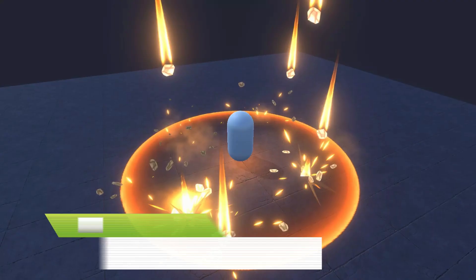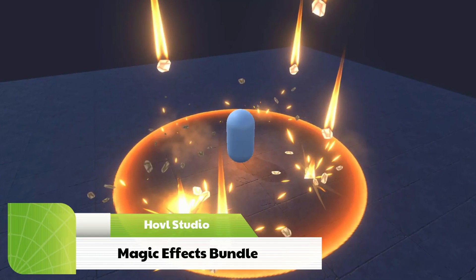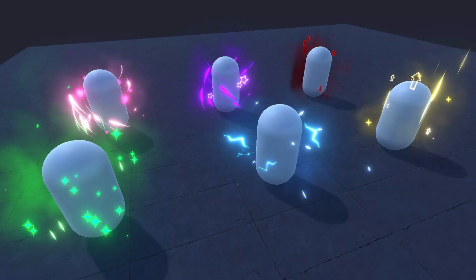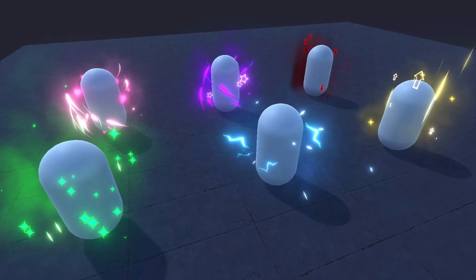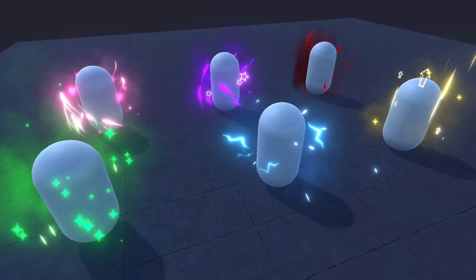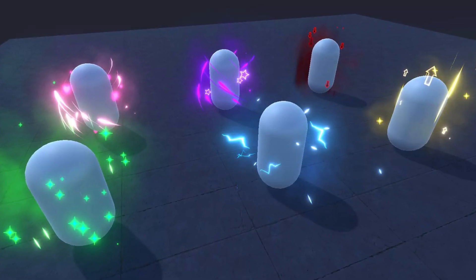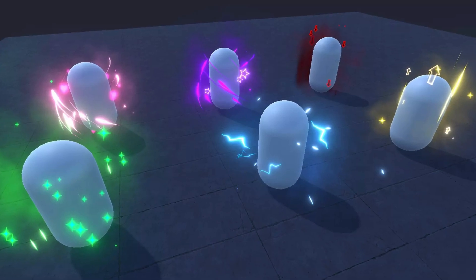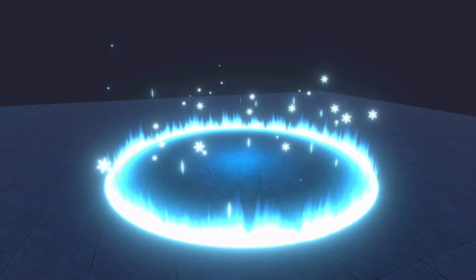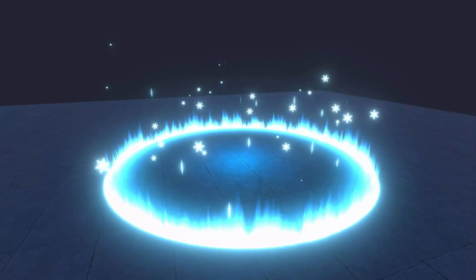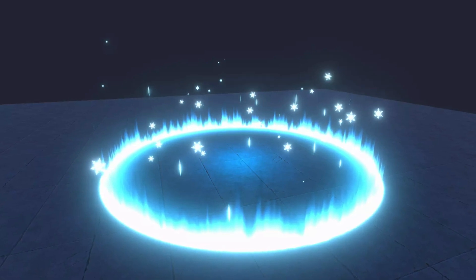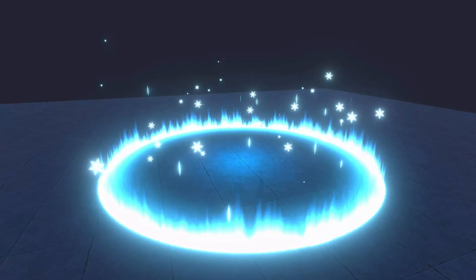The next one is Magic Effects Bundle. This pack has all sorts of cool magic effects for RPG games. And the best part? All prefabs are game-ready. Just drop them into your game and you're good to go. Plus, they work on all platforms.